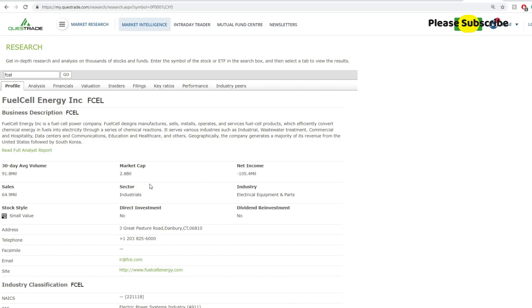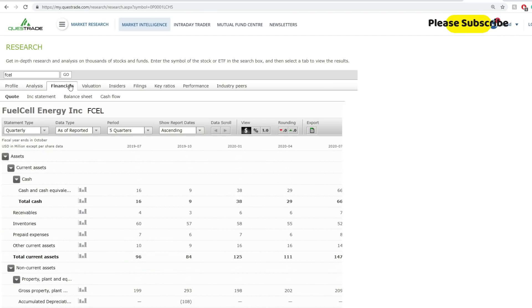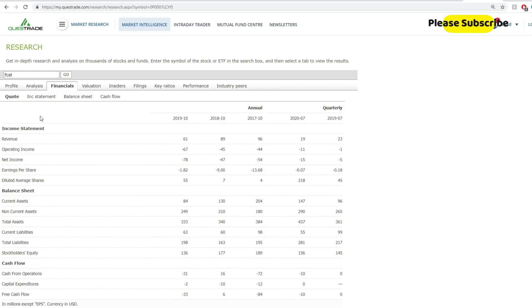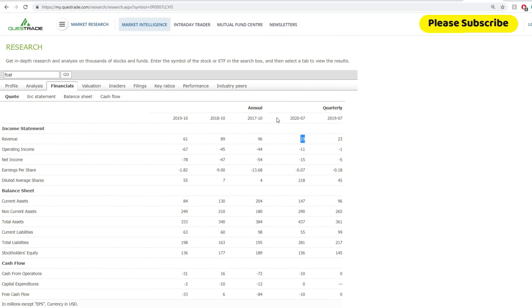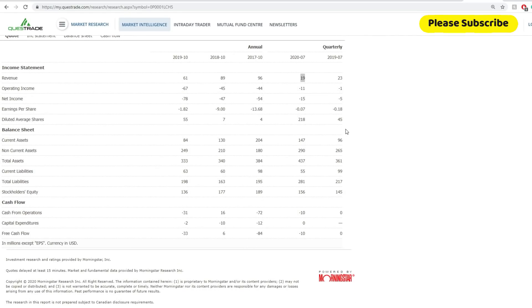Quick thing here, market cap is around $2.8 billion. Net income is around negative $100 million and their sales are around $64.9 million. They are still a small value company, that's the stock style. I couldn't find any analyst coverage from their side. If we look into their financials quickly, the revenues year over year seem to be a little bit still. Quarterly, from 2020 at the end of the 7th month, I think that's their third quarter, it looks like what we're seeing here is a decrease in revenue.